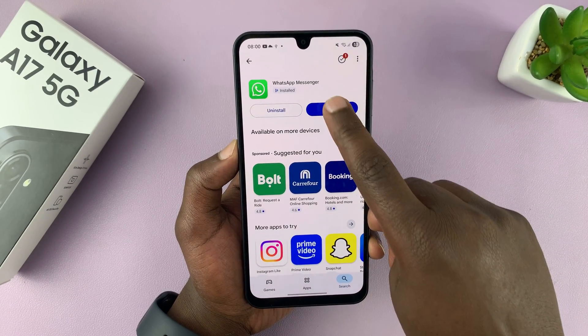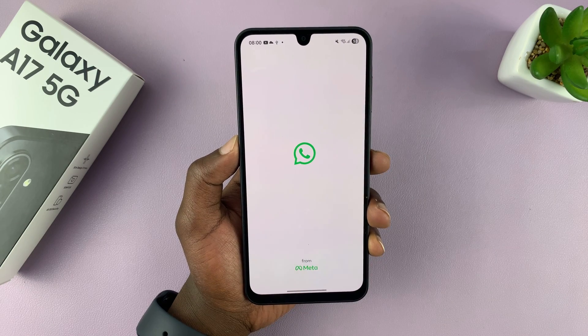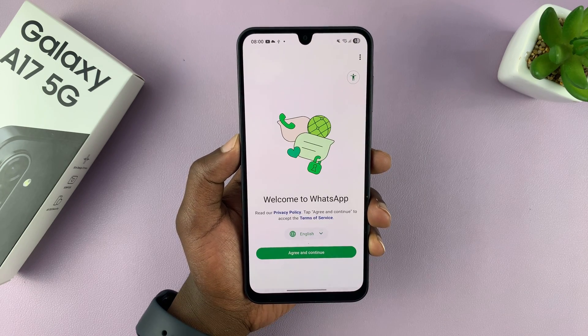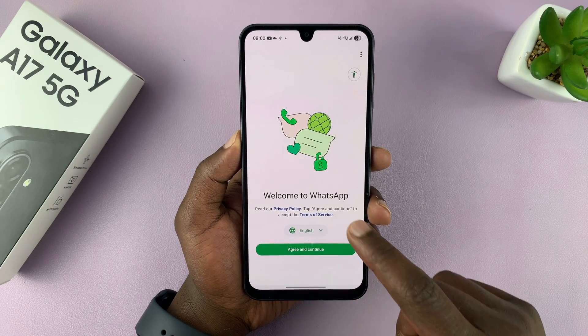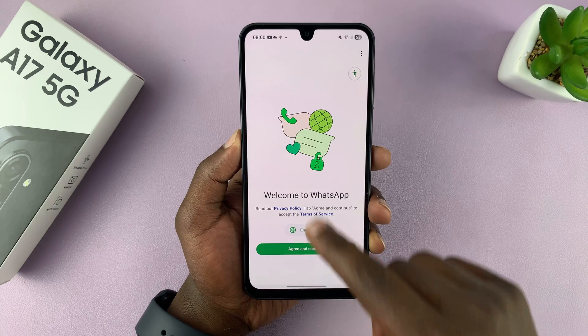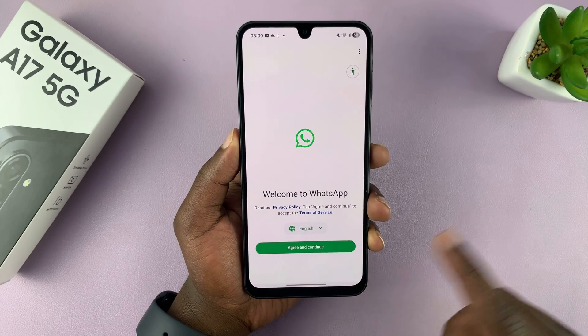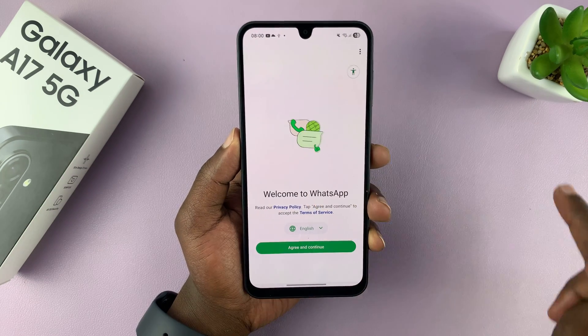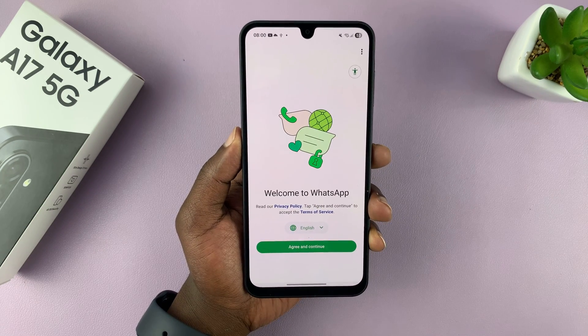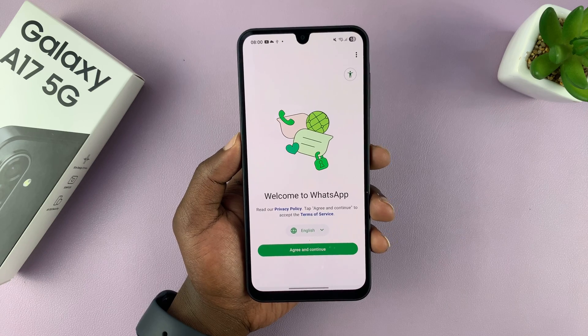With the app installed, you can now tap on Open to launch it. This is a first-time launch, so to set it up you just need to make sure you have an active SIM card, either on this phone or any other phone that can receive a verification code.